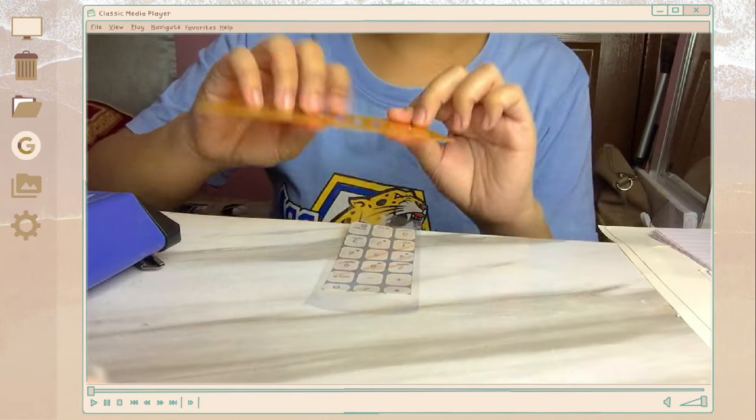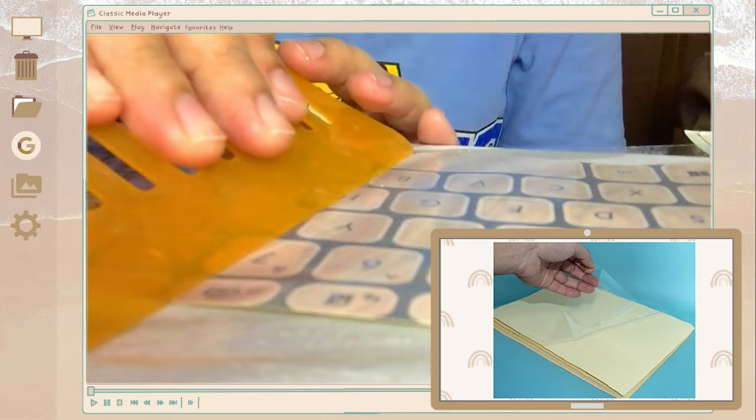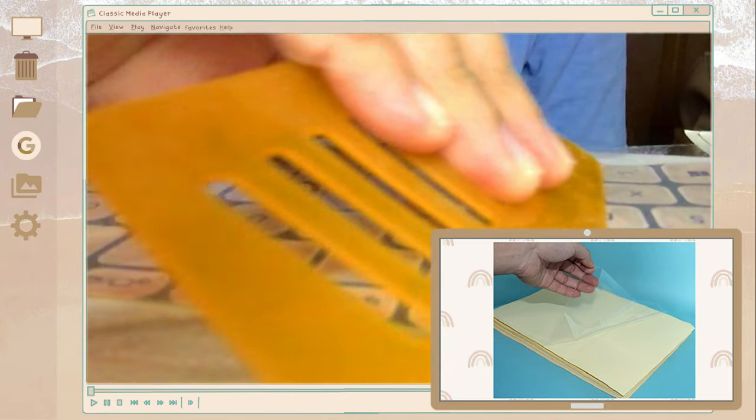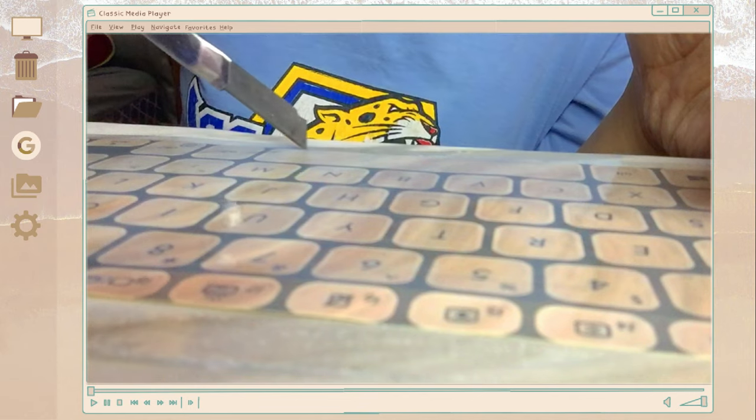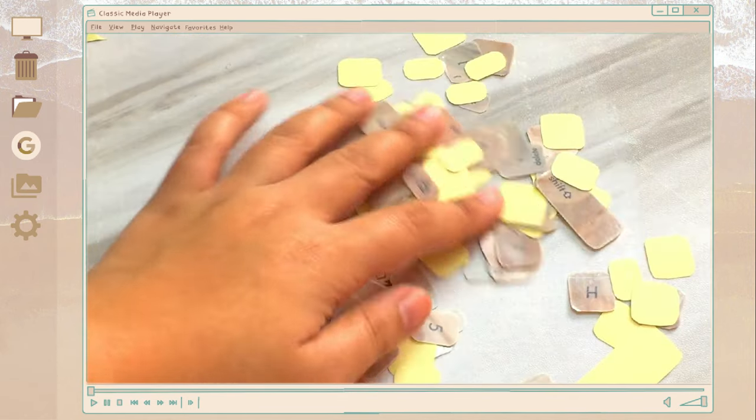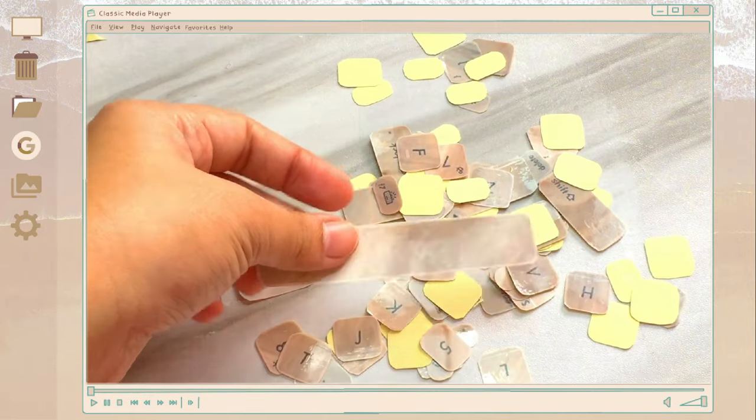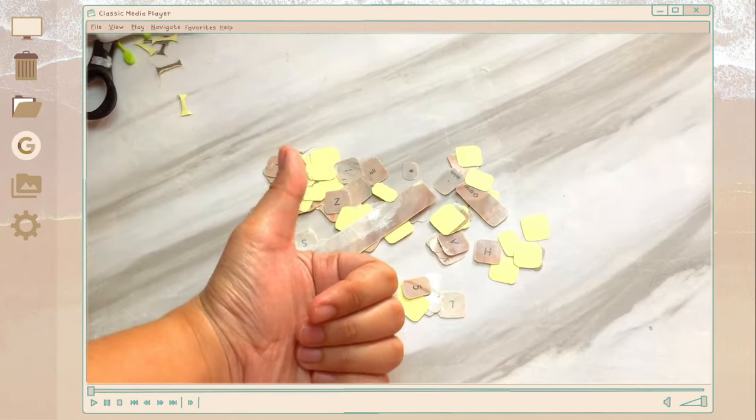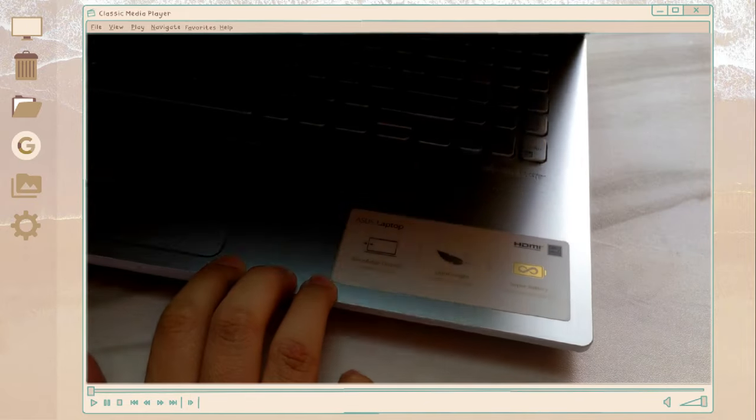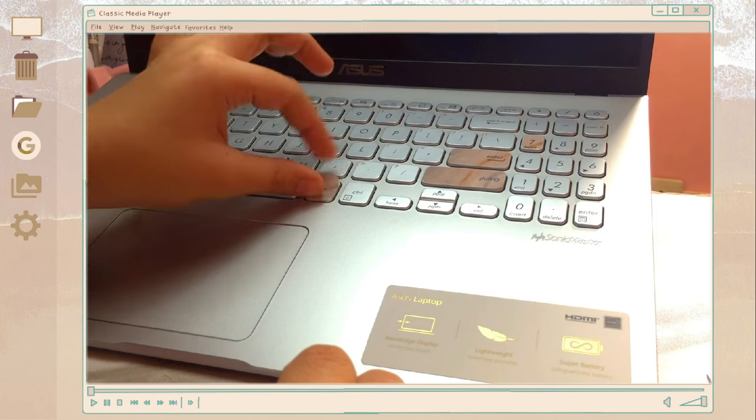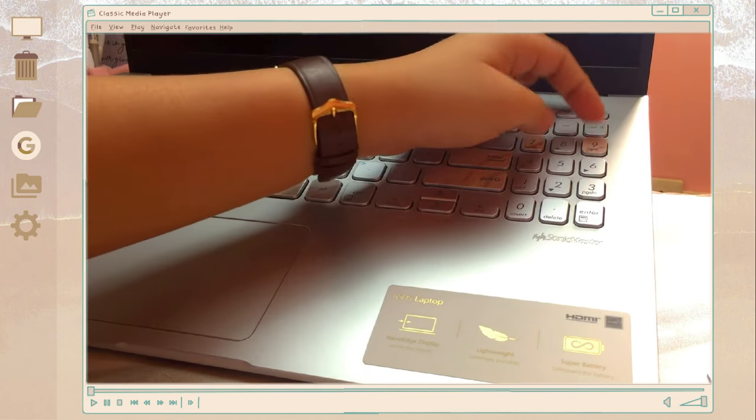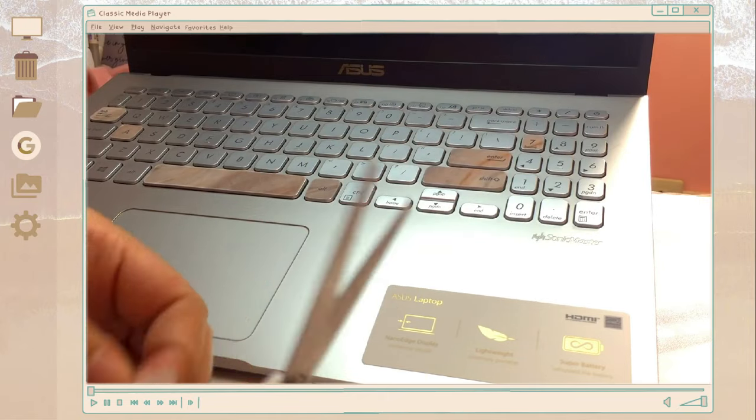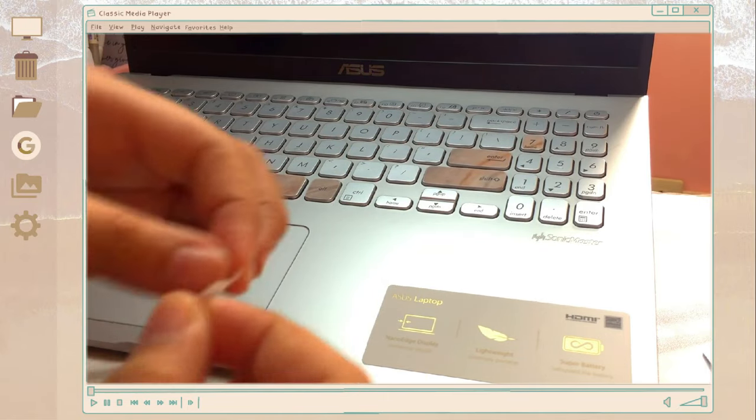So after I print those stickers I just place a scotch tape, or if you have this transparent sticker paper you can use it also, but if you don't have just use a scotch tape and it is much easier if you're gonna use the wider one. So after you place the tape just scrape it. So after you scrape the scotch tape to the sticker paper, this is the fun part, you have to cut the sticker individually. It might take you 25 to 40 minutes, it depends on how fast you will cut it.